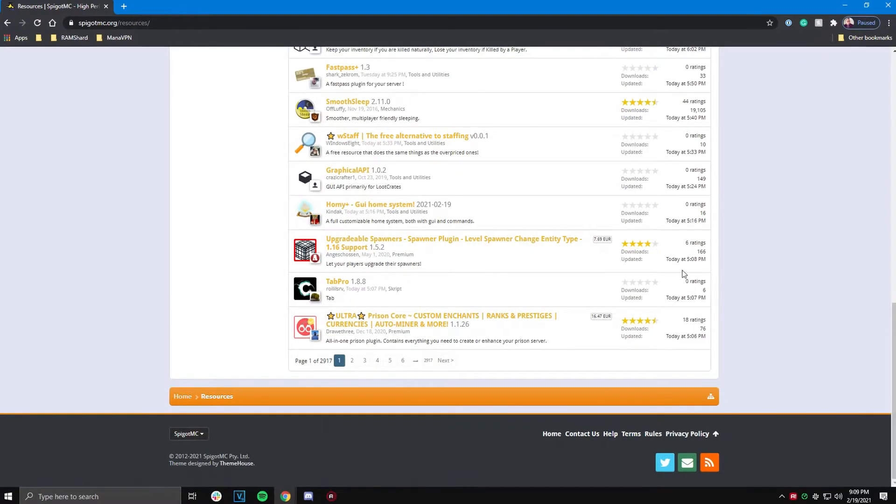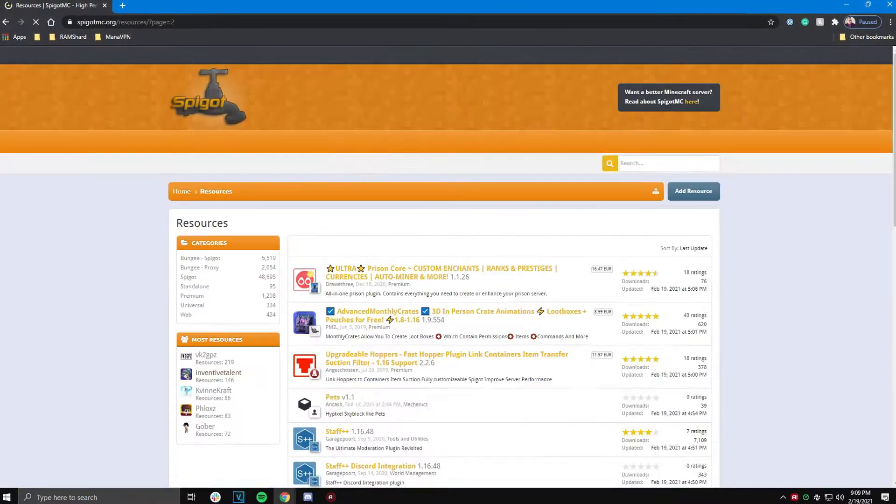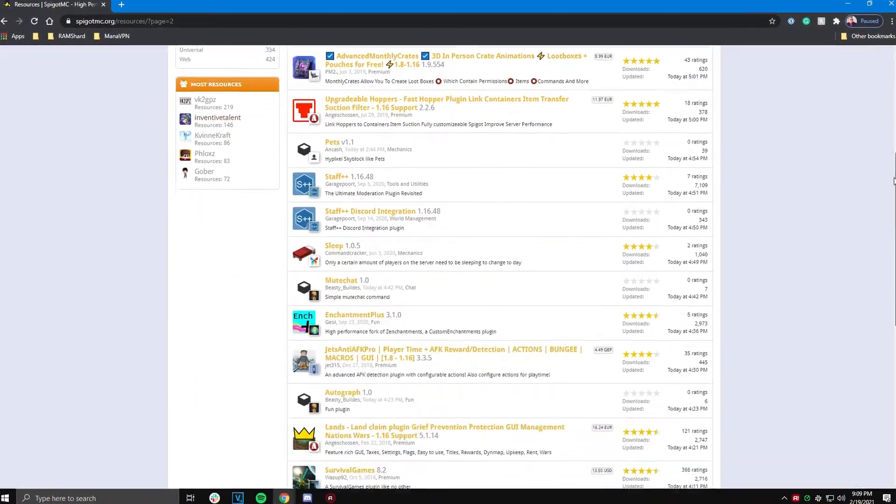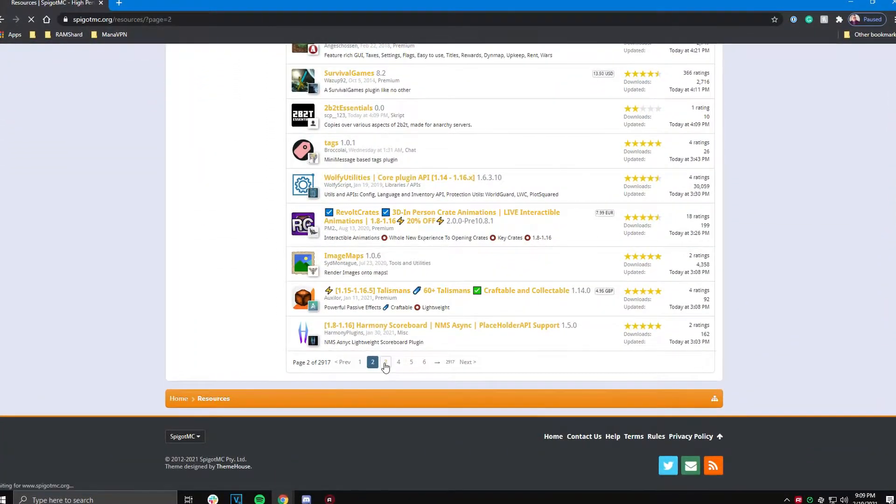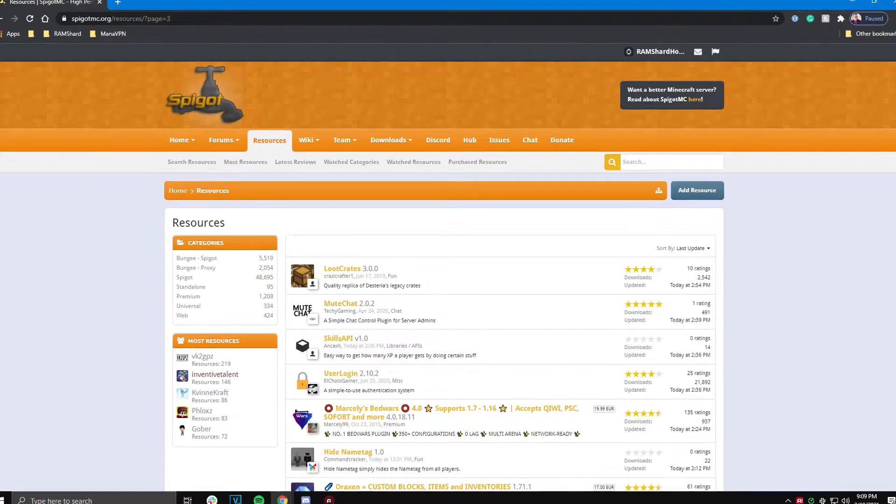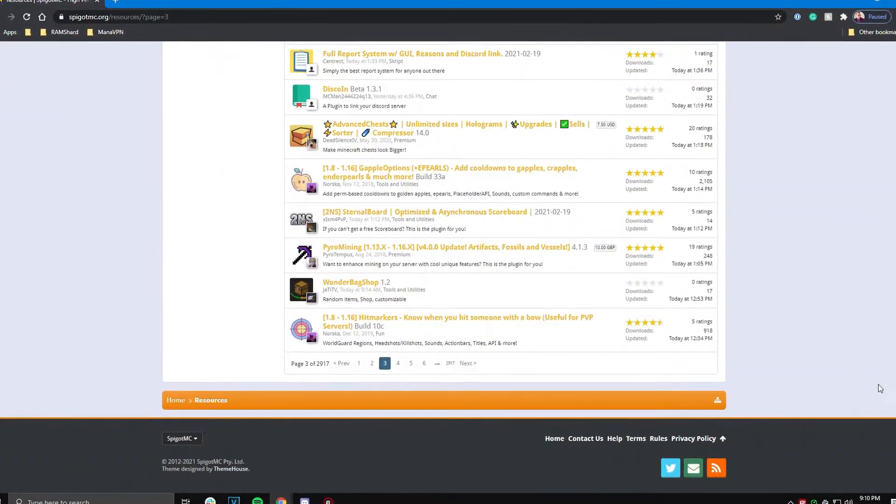Plugins are useful tools for your Minecraft server. They allow you to add many different cool features and customizations such as ranks, game modes, and rules.